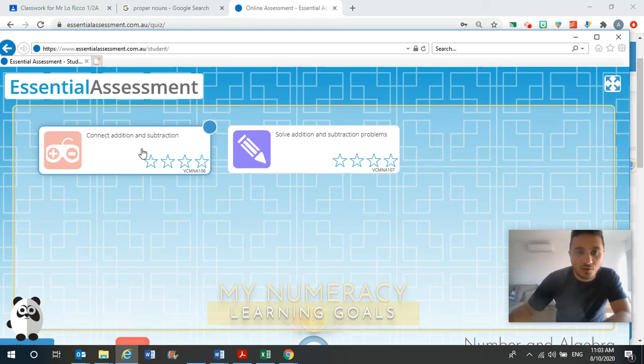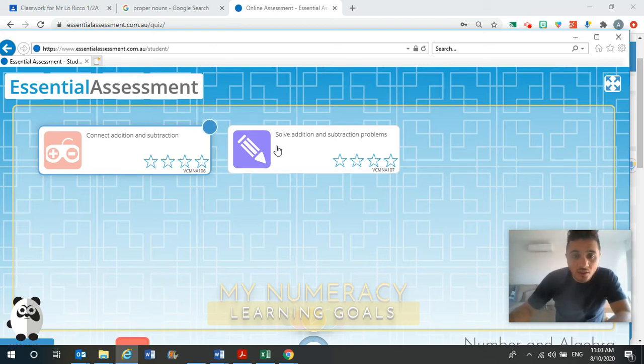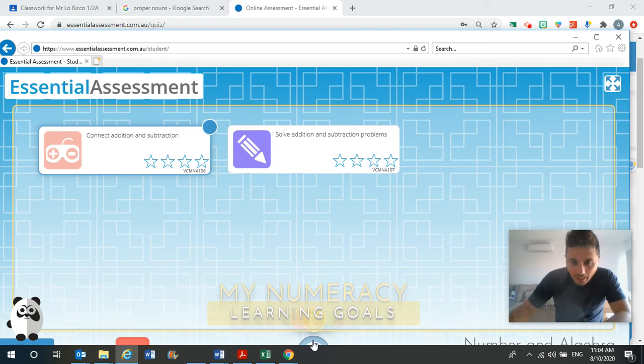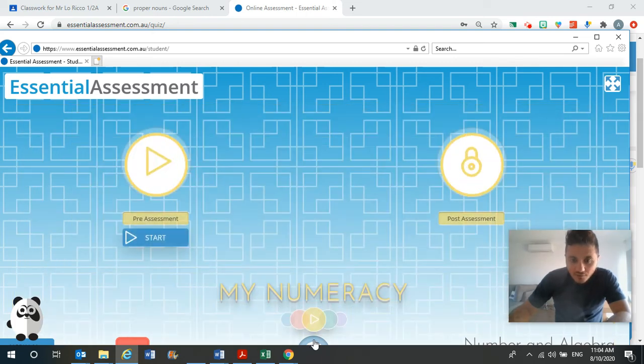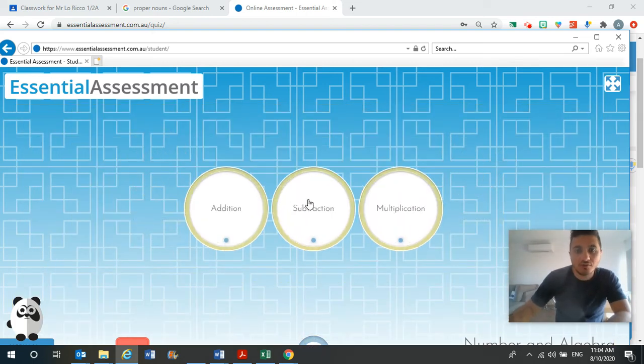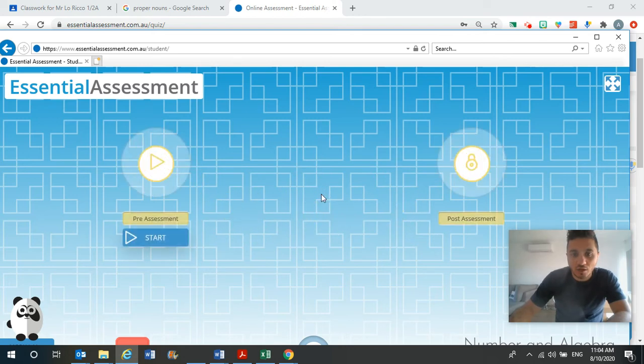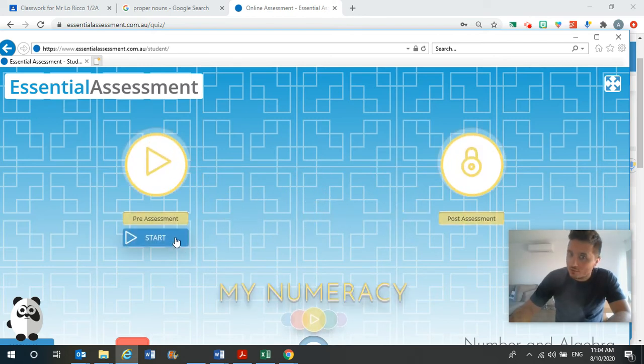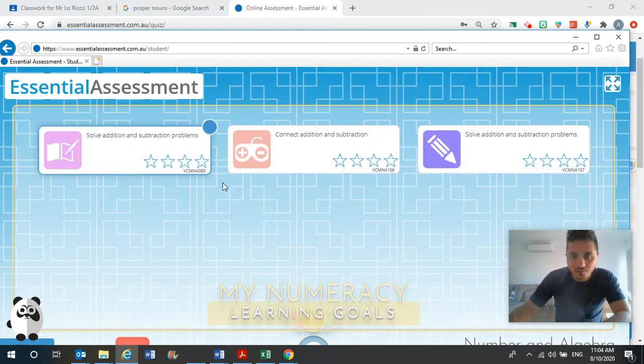So you can do them both if you like, if you feel like you would like to do a bit more practice on addition, you could do them both. Or you can click the back button after you finish them, and you can go and do a subtraction one. So subtraction, don't click start, but click my numeracy.